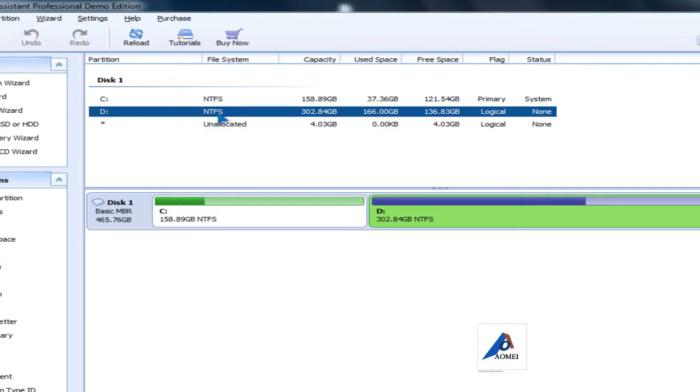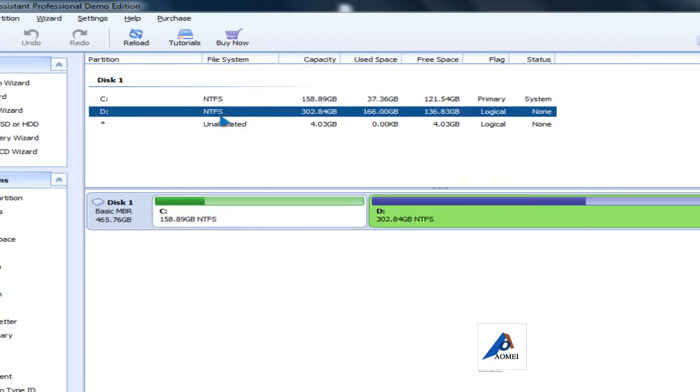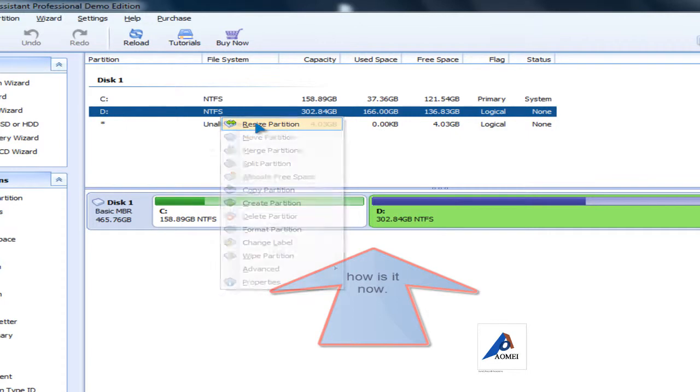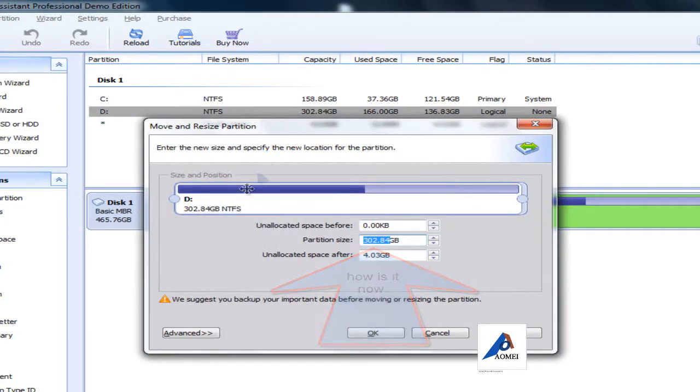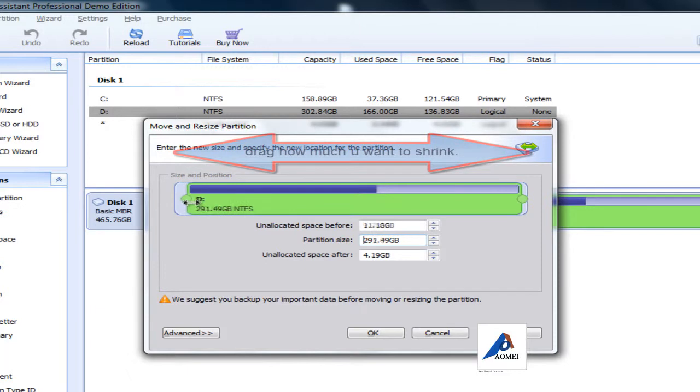I want to shrink the D partition and extend the C drive. Right-click on D drive and click resize partition. Then drag this slider to whatever you want to shrink it to. I want to do 300 gigabytes.